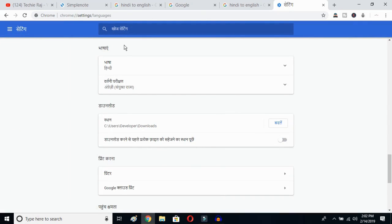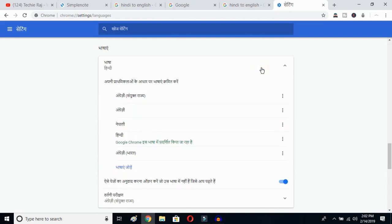Once you click there, you'll see the advanced options. Click on the top button — this is the Language button. You can see the languages that were previously selected listed here.